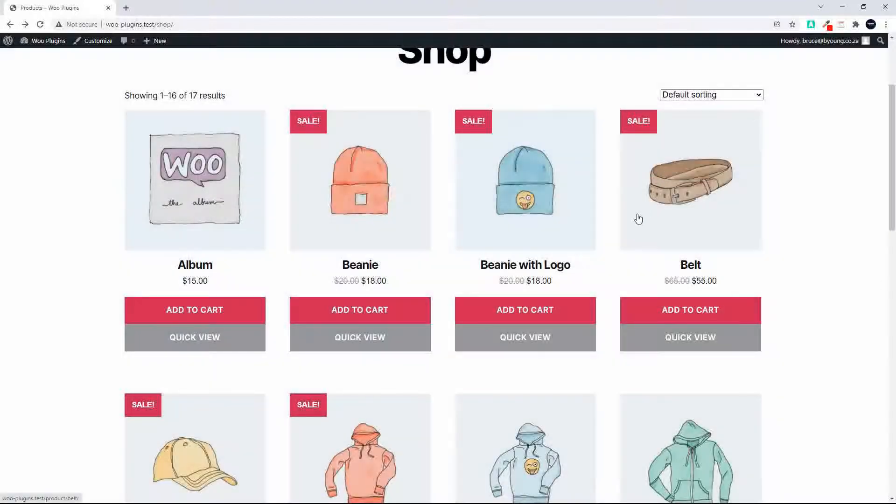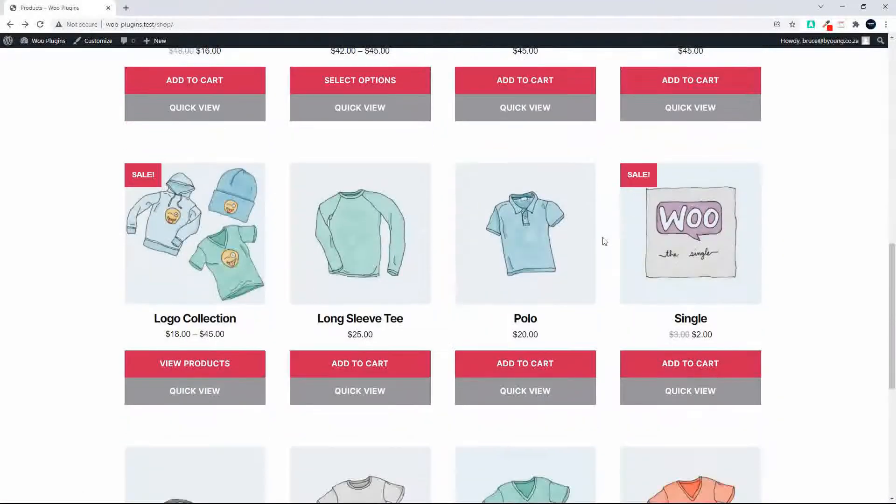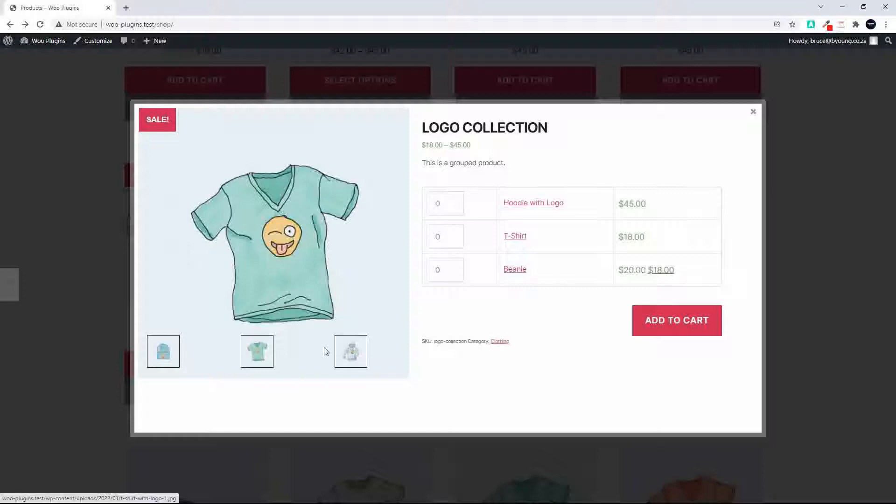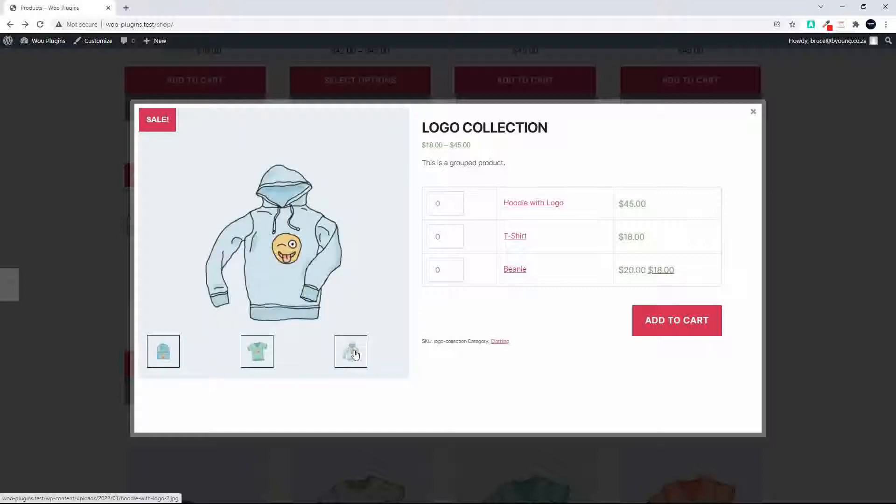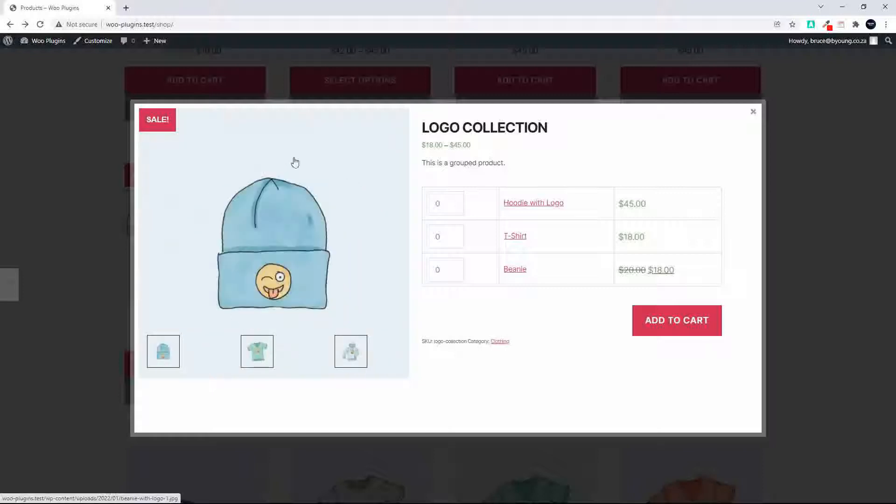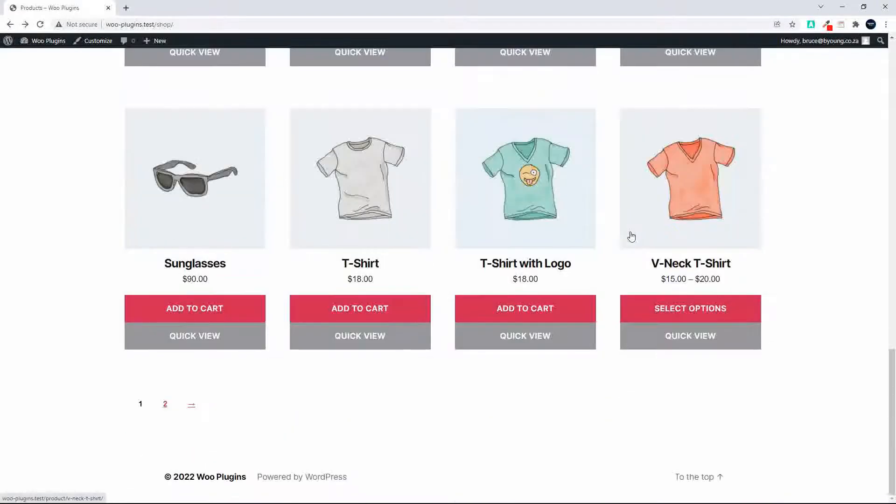And if we look at something else, let's say something with more selectors, so we look at this logo collection which is a grouped product. You'll see that you have your grouped items and here you can actually click on the thumbnail to change the image. So everything nice and compact.